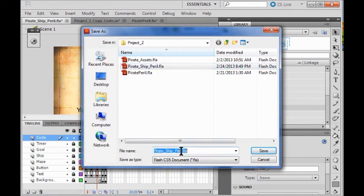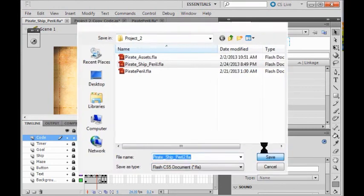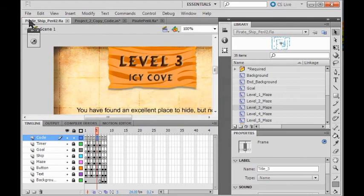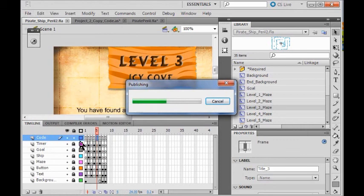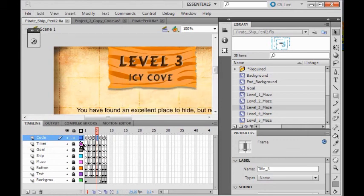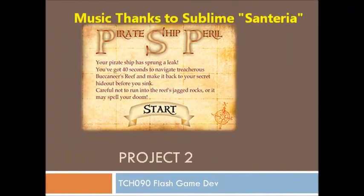Save this with a new title — I'm going to put 'two' on the end — then publish it and turn it in to Miss Hadley. I would just zip the whole file and turn in the whole file. You're done! Congratulations on a successful completion of Pirate Peril.